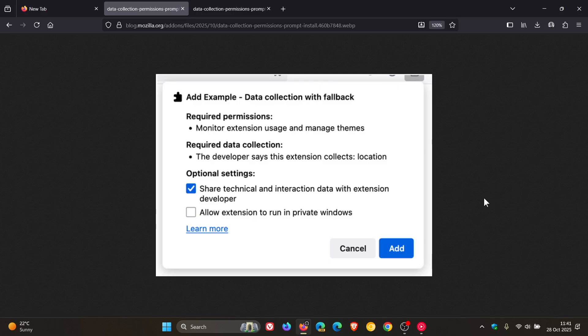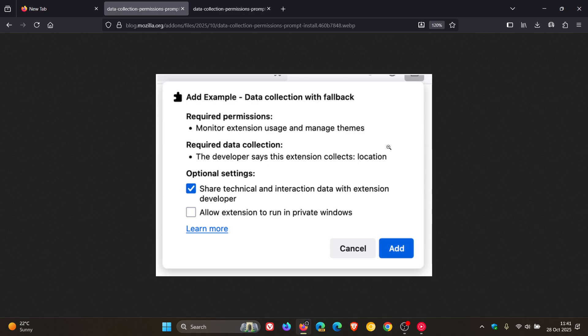So when an extension collects data, Firefox displays the data that it collects as part of the installation prompt. So here you can see it says required data collection. The developer says this extension collects location.